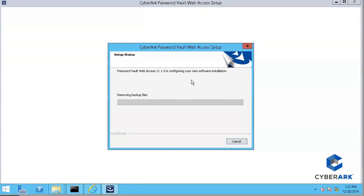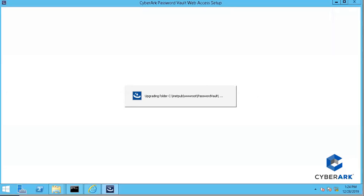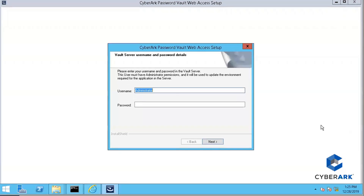I'll pause my video for a couple of minutes and come back. Actually, I don't need to — it's almost done. Let's continue to wait. Finally, it's completed.